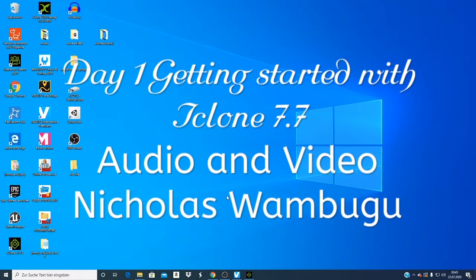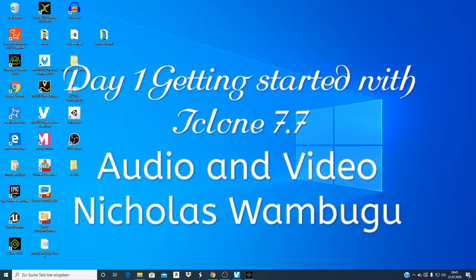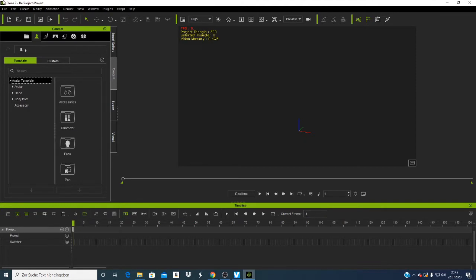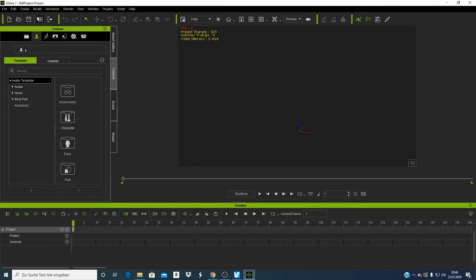Welcome to Animation Day 1. Today we are starting from zero — importing a character into iClone 7.7. I'll show you how to animate this character and how to add animation to a character, so without wasting time, let's get in.